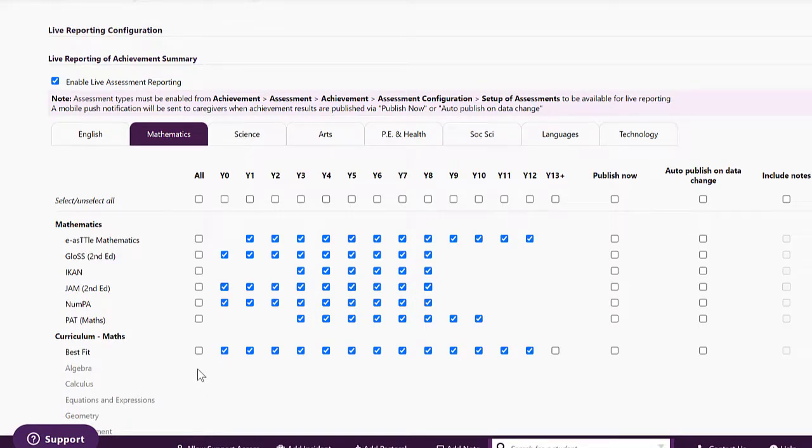At this stage it is just the standardized data entry that can be published but we are looking at adding markbooks in the future.